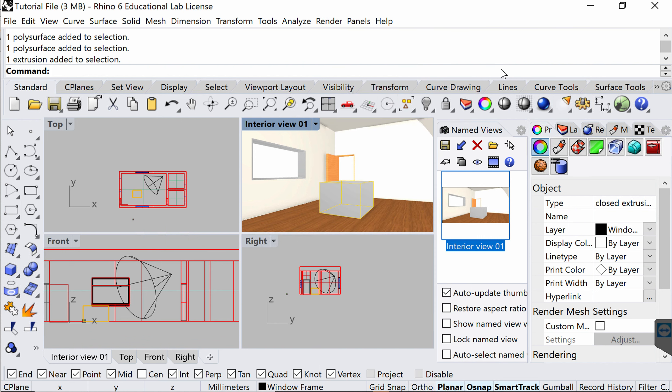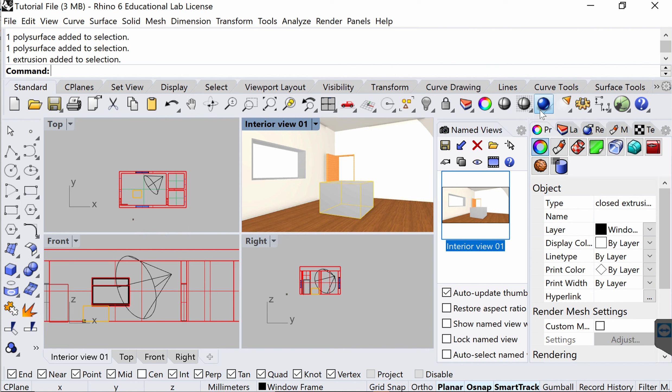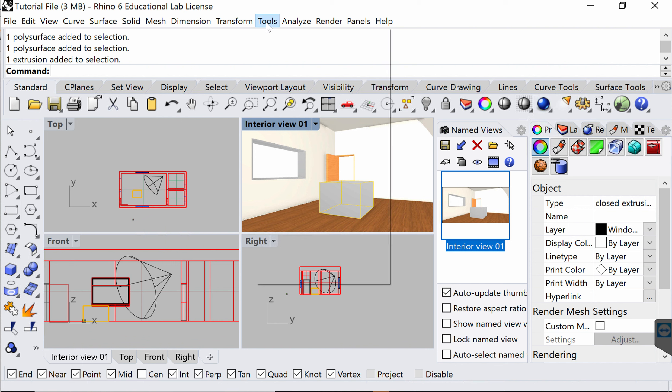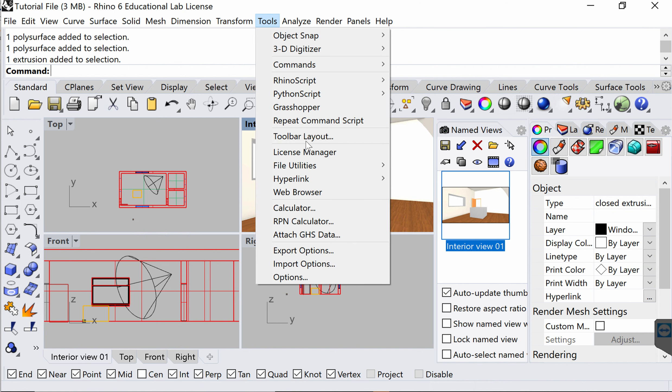Right now what I need to do is render my image. As we mentioned before, we set draft render settings before and we need to change that to the final render settings so that we can produce large, high quality images that will be used in presentations or shown to clients or jurors.